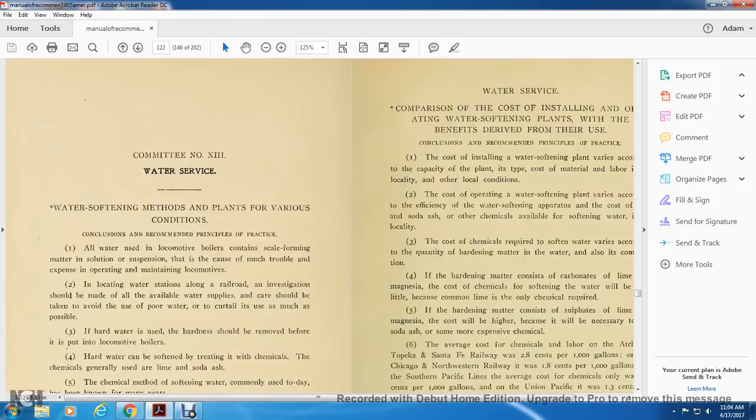Committee 13: water softening methods of plans, various conditions, conclusion, recommendation, principles, and practices.